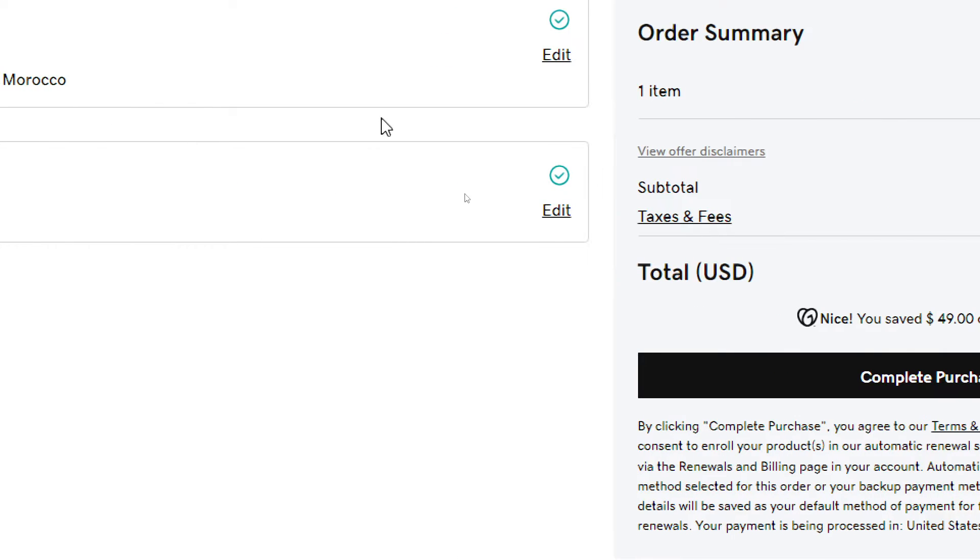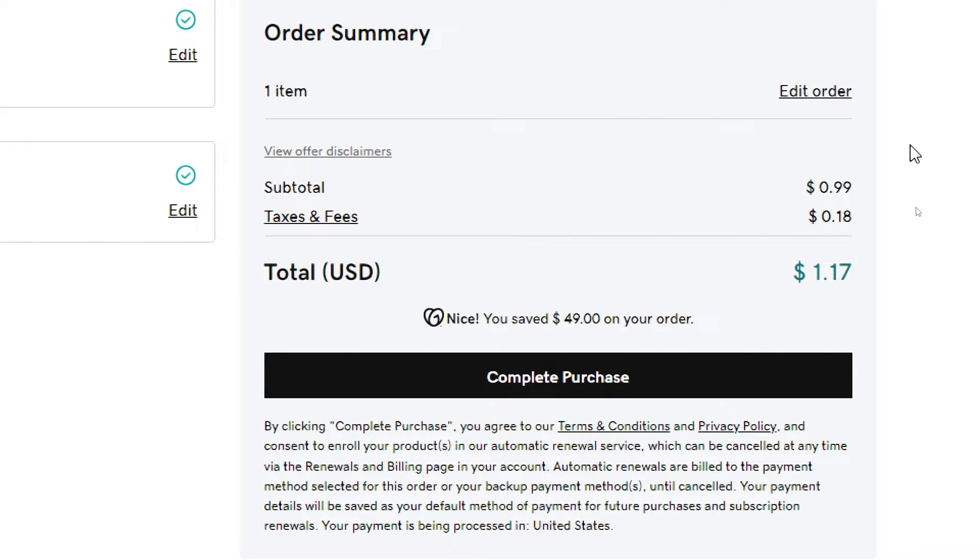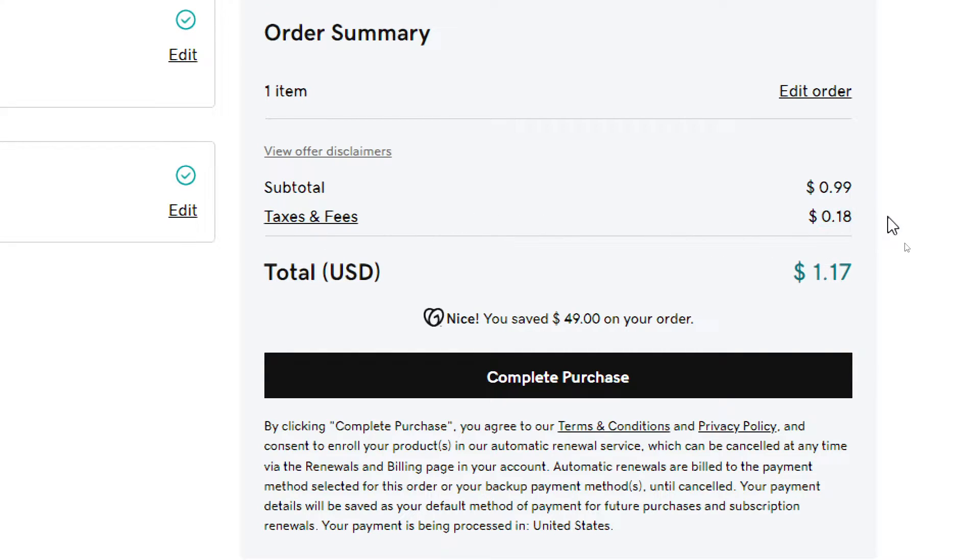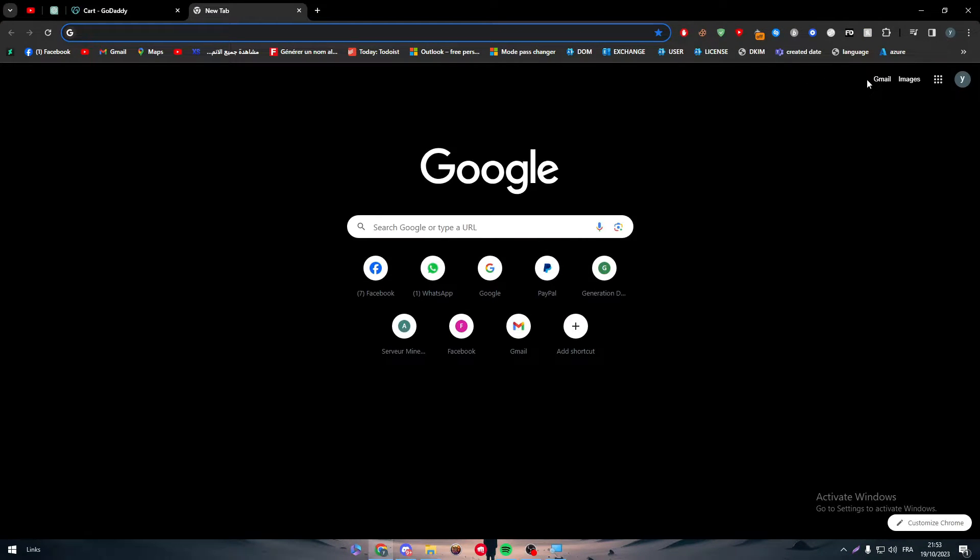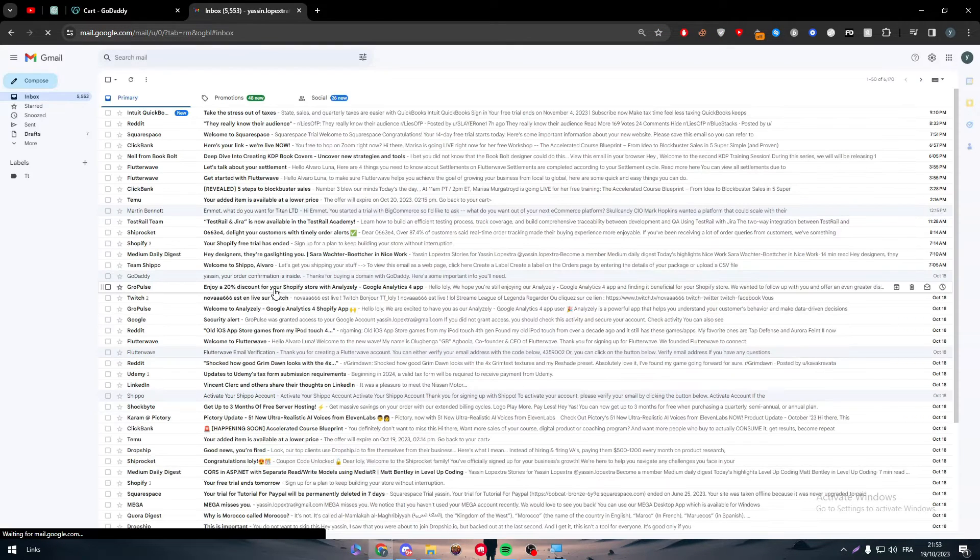Now as you can see, it has come up to 1.17. Why is that? Because once you fill the business or your payment information, you will be taxed depending on where you live. So for me, I have been taxed with 0.18 and that's for that. Now after you buy it, you will receive an email in your inbox with the receipt.